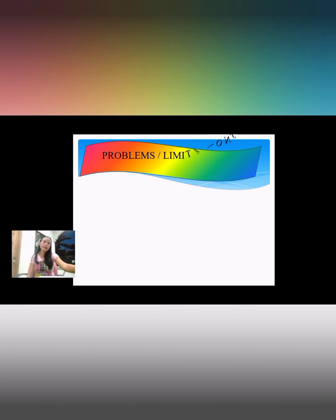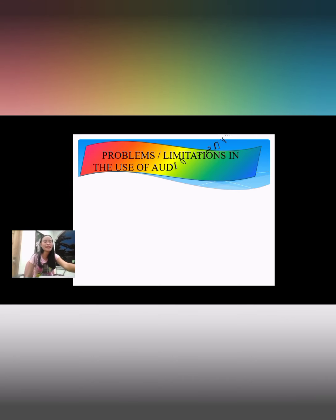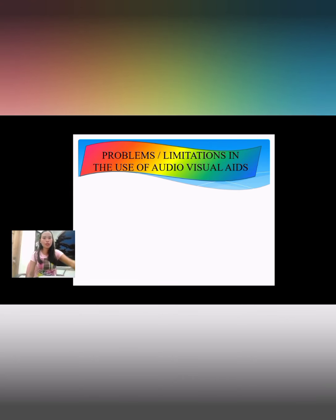Let's proceed to the problems and limitations in the use of audio visual aids.